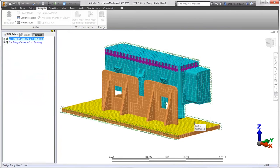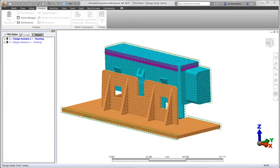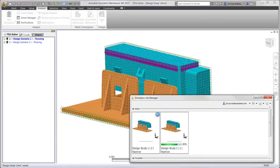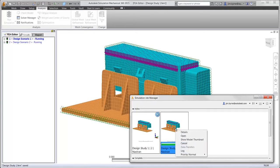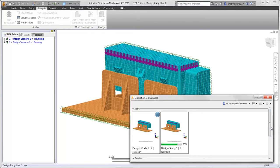Robust calculations can be solved without using local resources during work hours. While the calculations are taking place, the job manager provides an update for all jobs that are running or completed. With a right-click, there is access to additional information or the ability to set the priority for jobs that are in the queue.